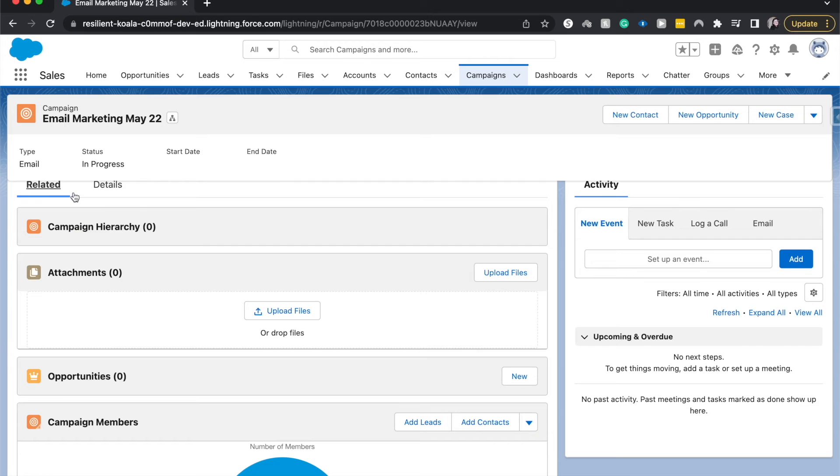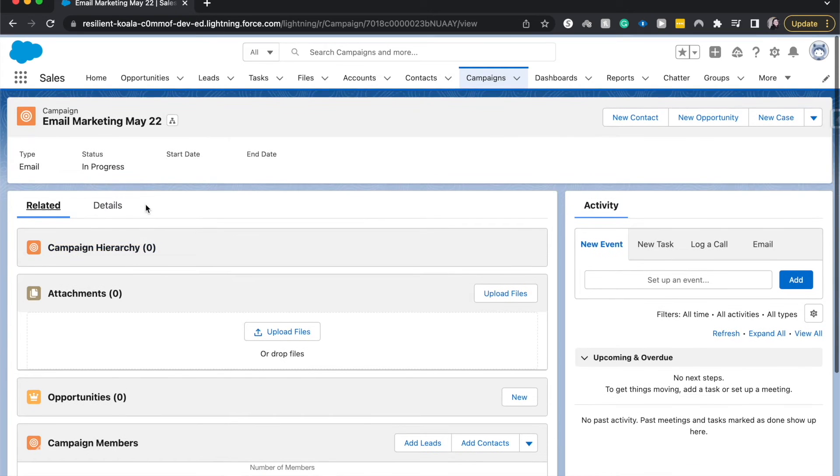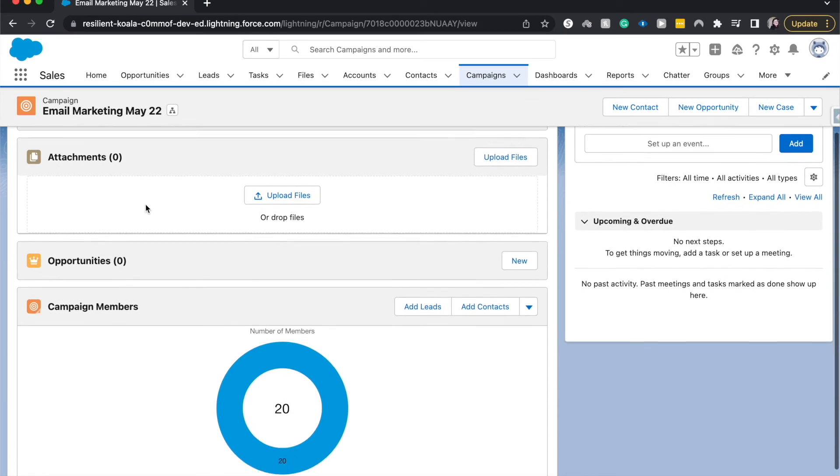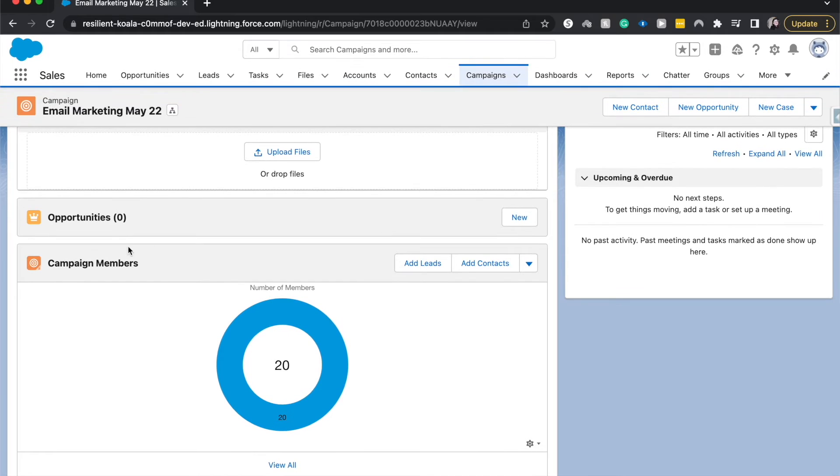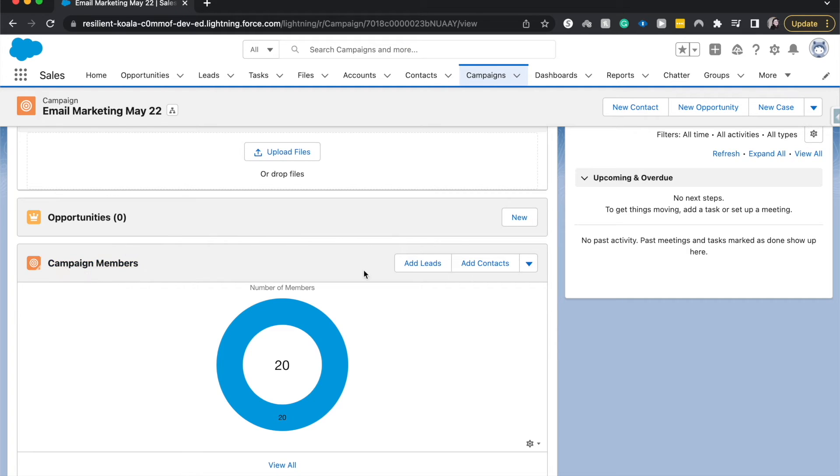All right, let's go back to related. So here we are on the campaign members related list. Related lists are just all the records that are related to this record or associated with it. So by adding those campaign members that were on that contact list, we related them to this campaign.